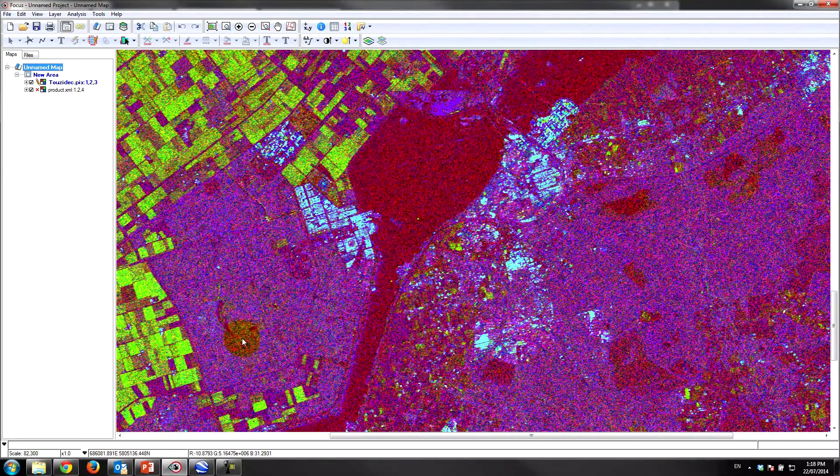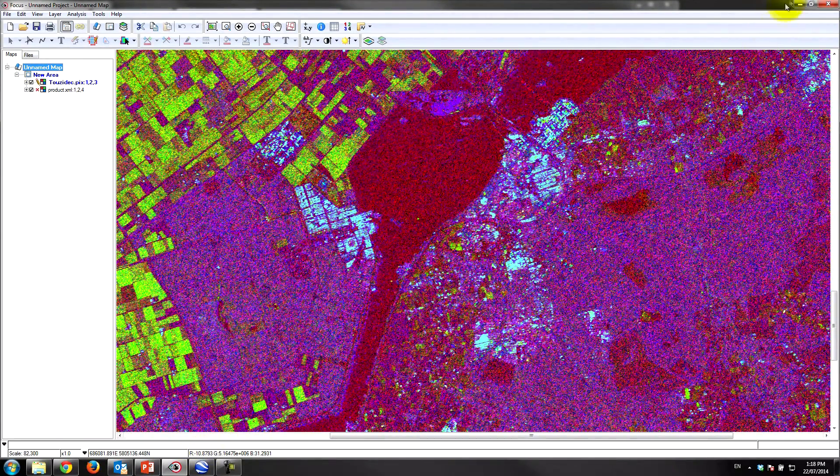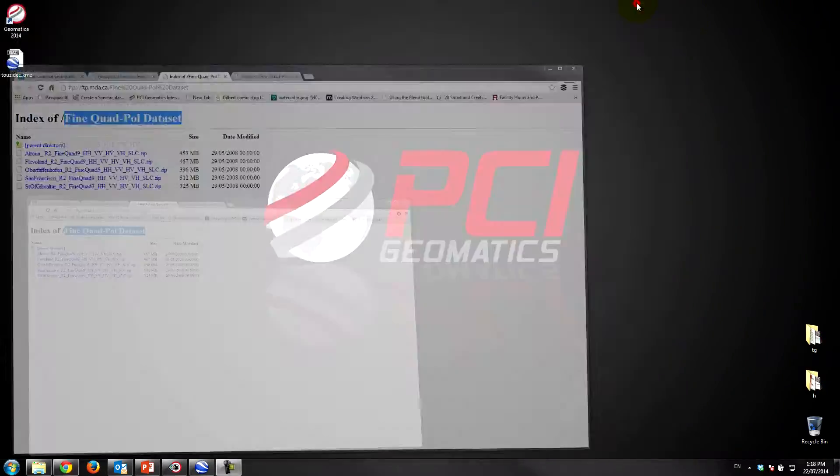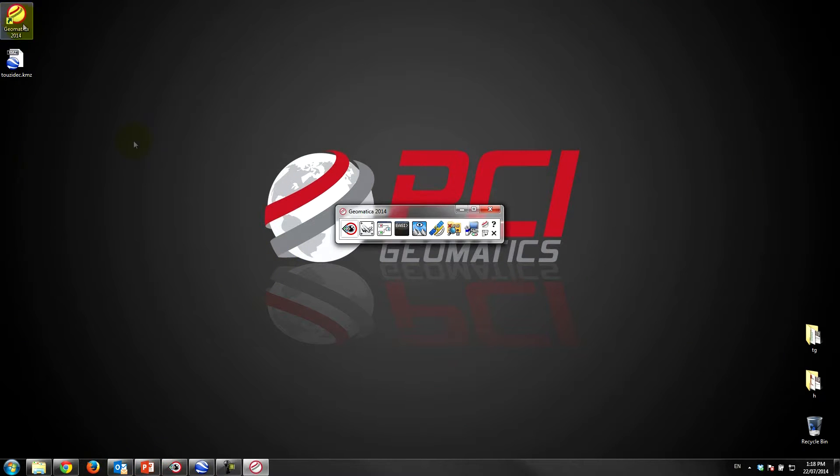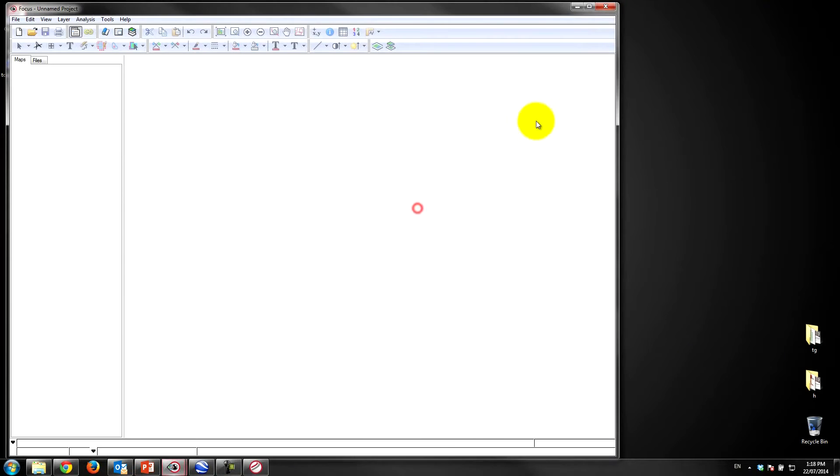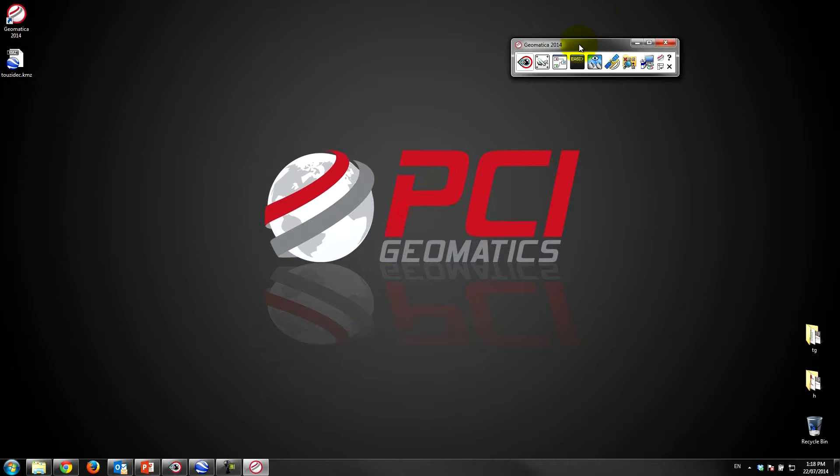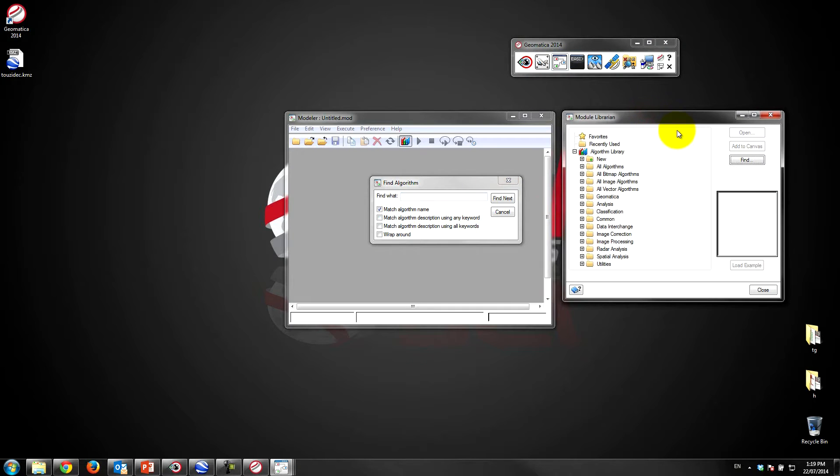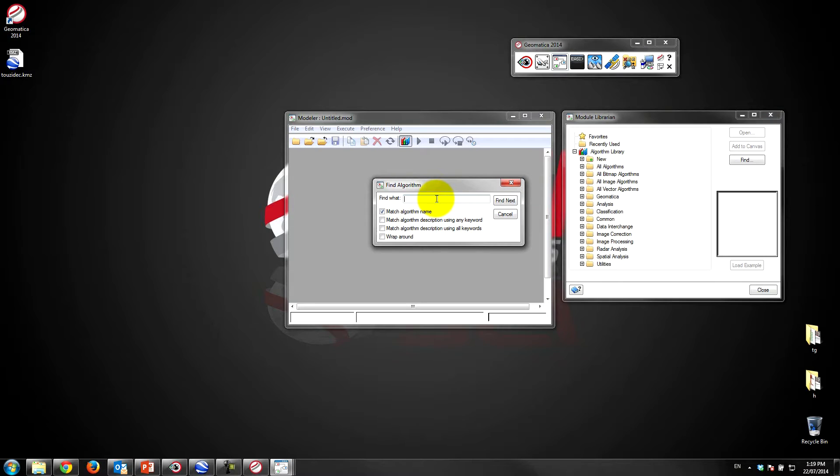So the first thing we'll do is we'll load up our Geomatica toolbar and I'll just close Focus for now. We'll open up Modeler. As you can see, when I open up the Algorithm Librarian I can search for specific algorithms. There's over 550 algorithms in Geomatica. I'm just going to enter a search term and put 2z to quickly find it.